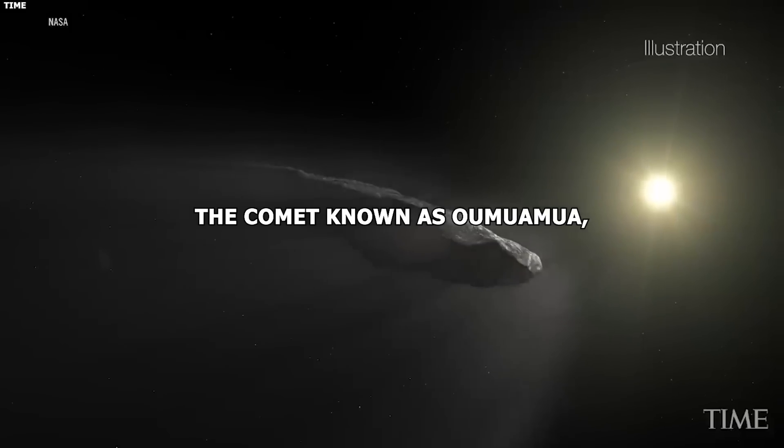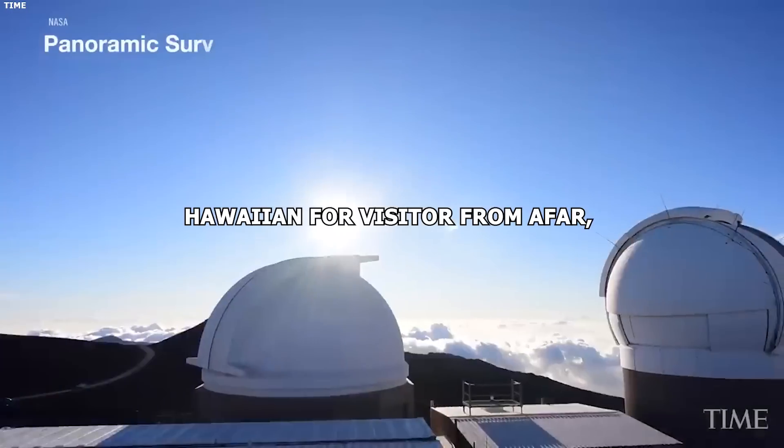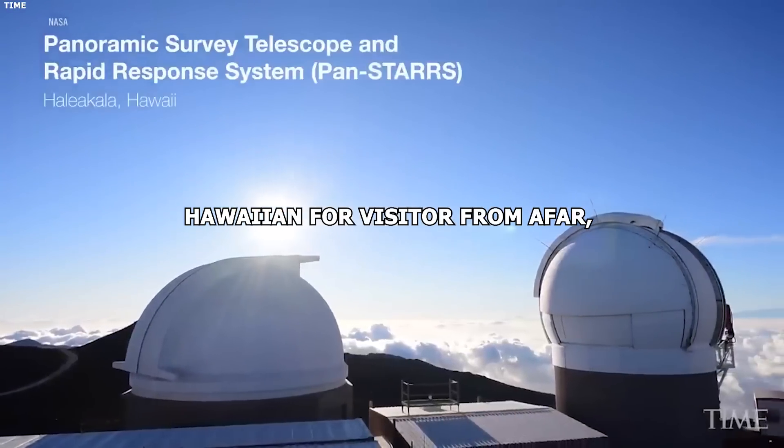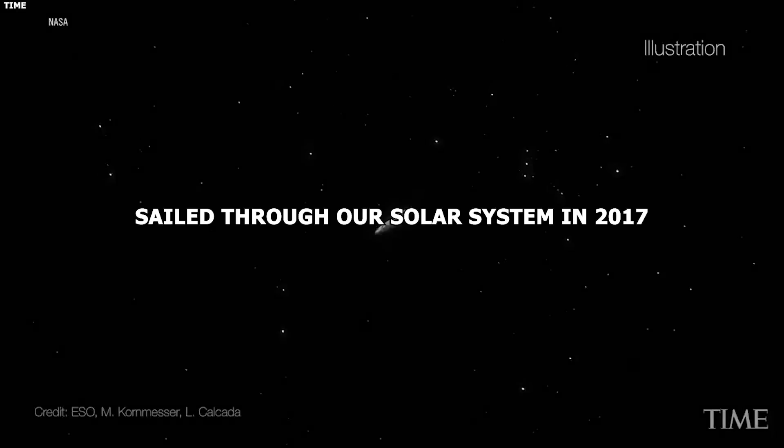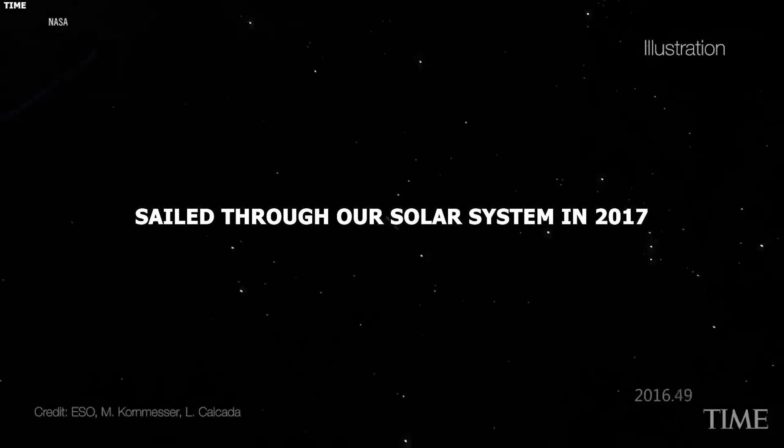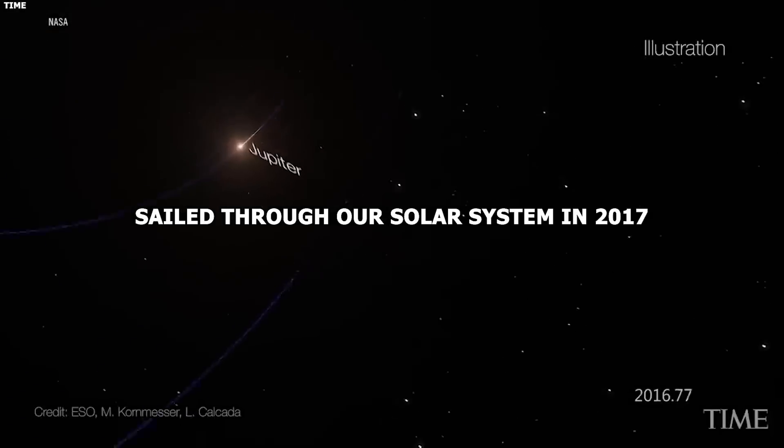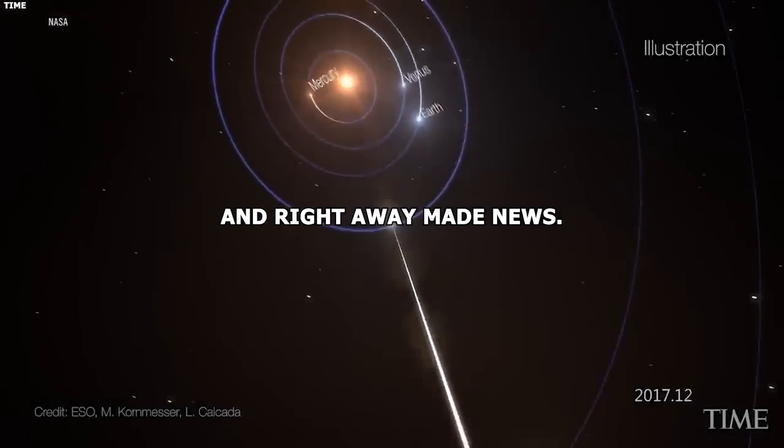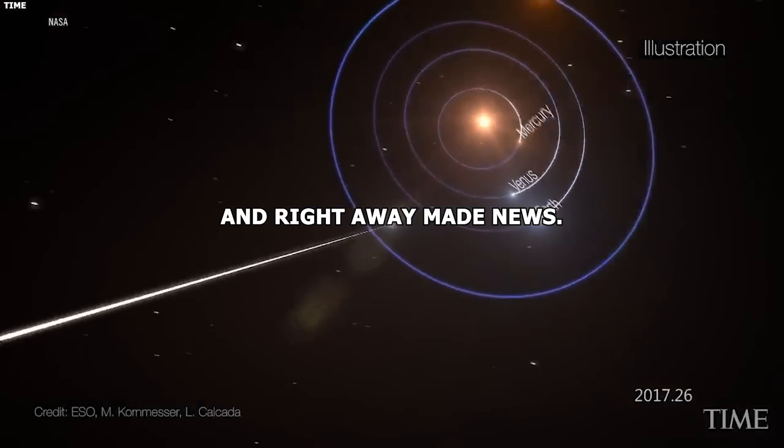The comet known as Oumuamua, Hawaiian for a visitor from afar, sailed through our solar system in 2017 and right away made news.